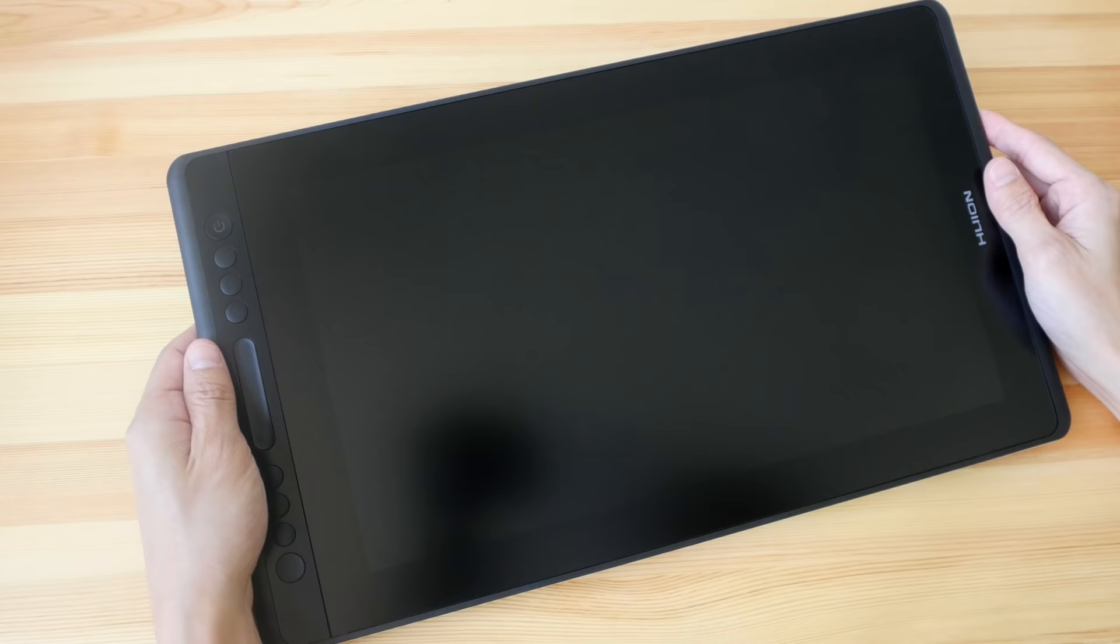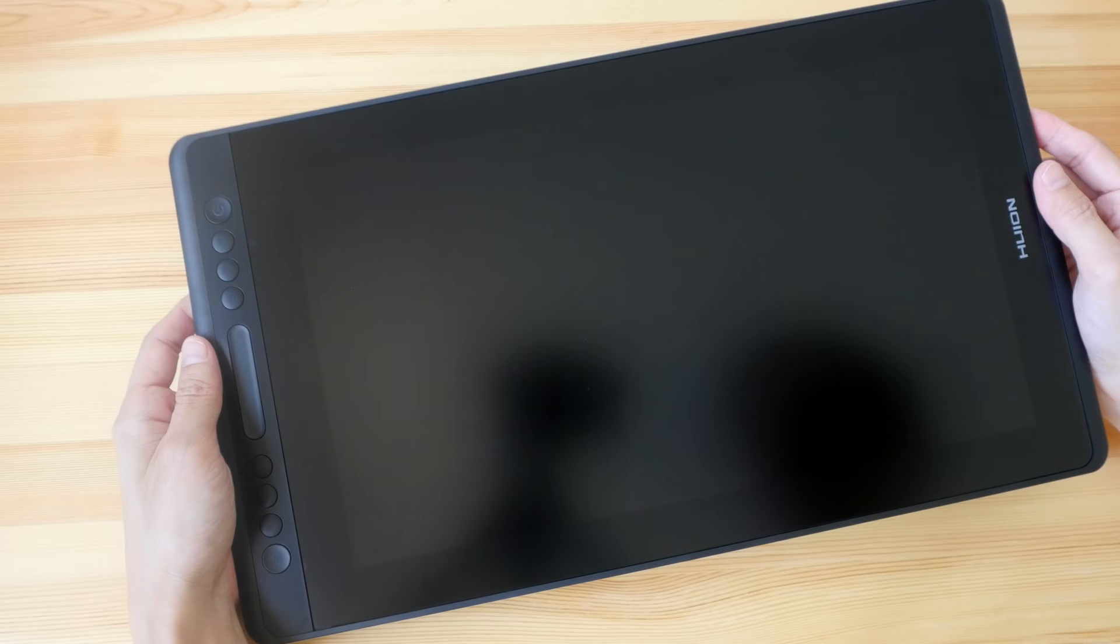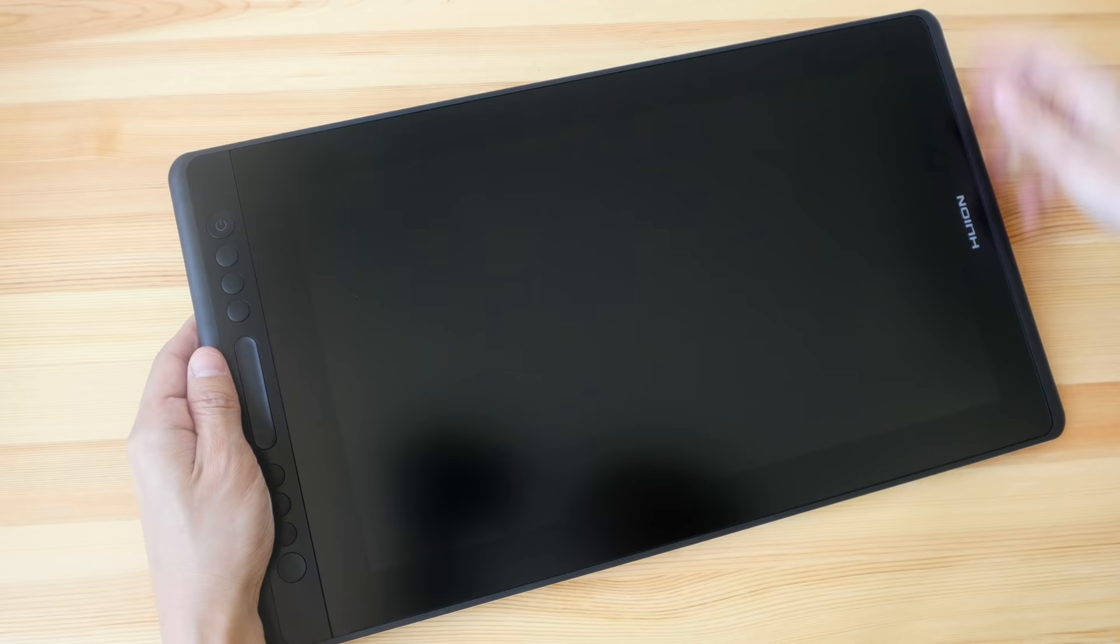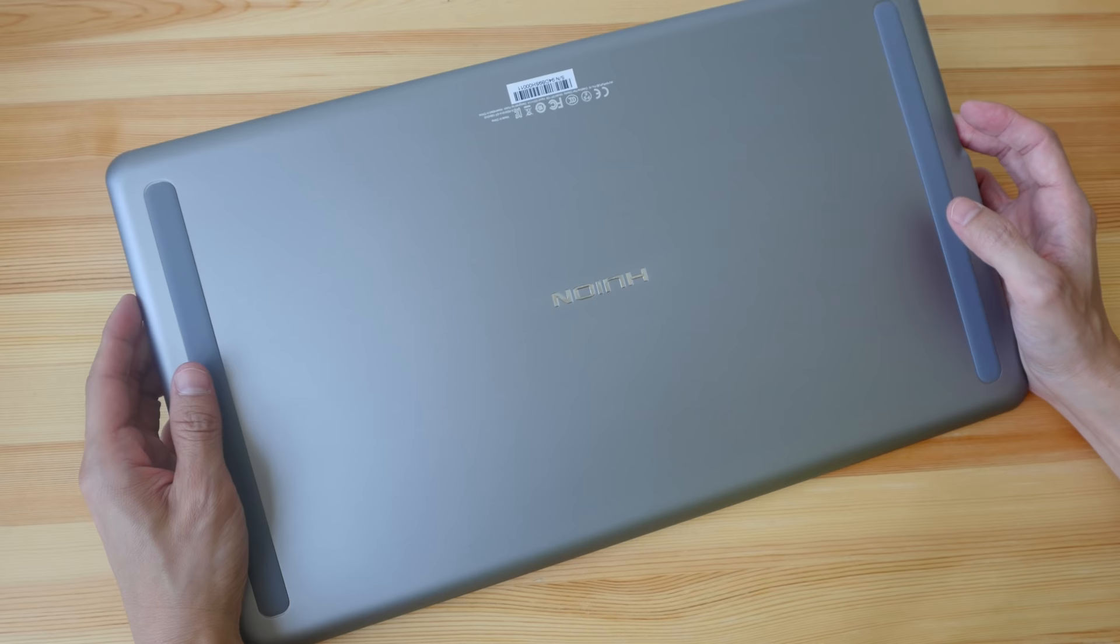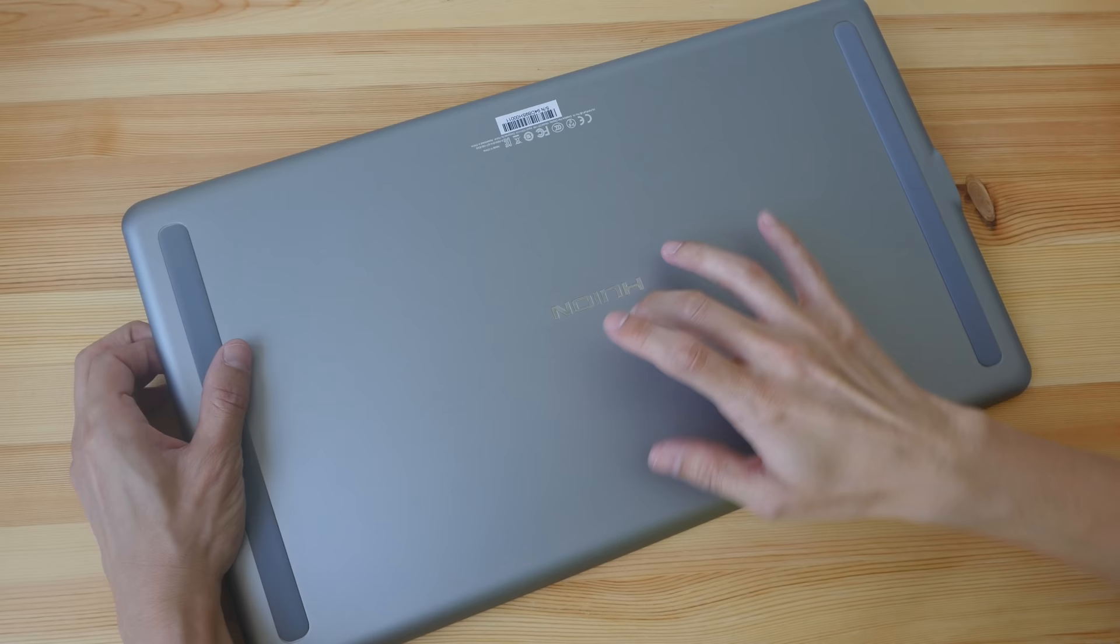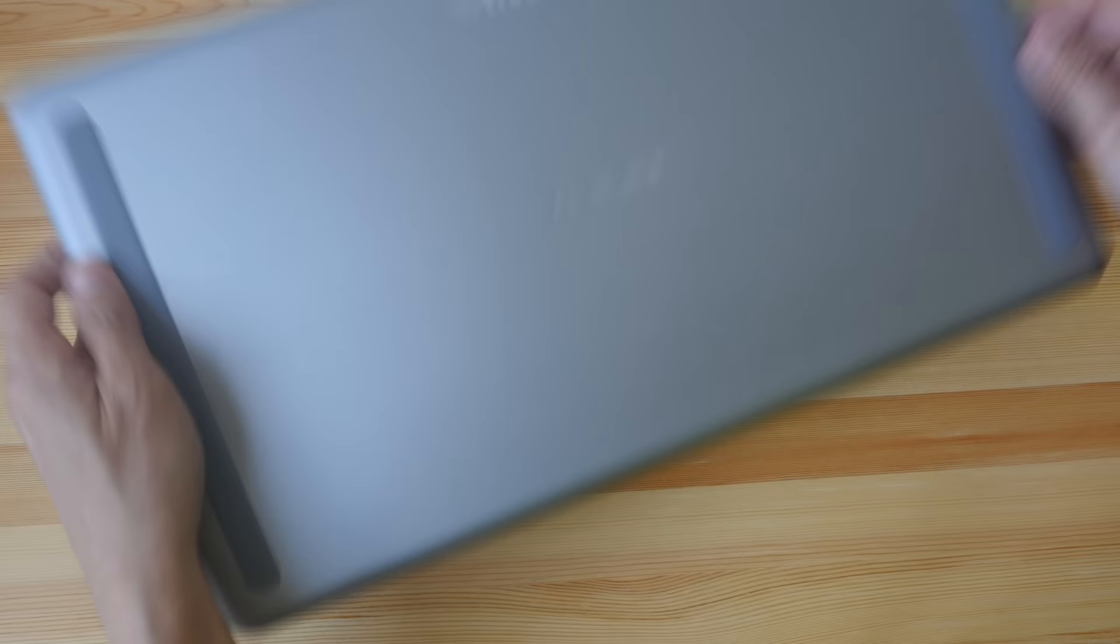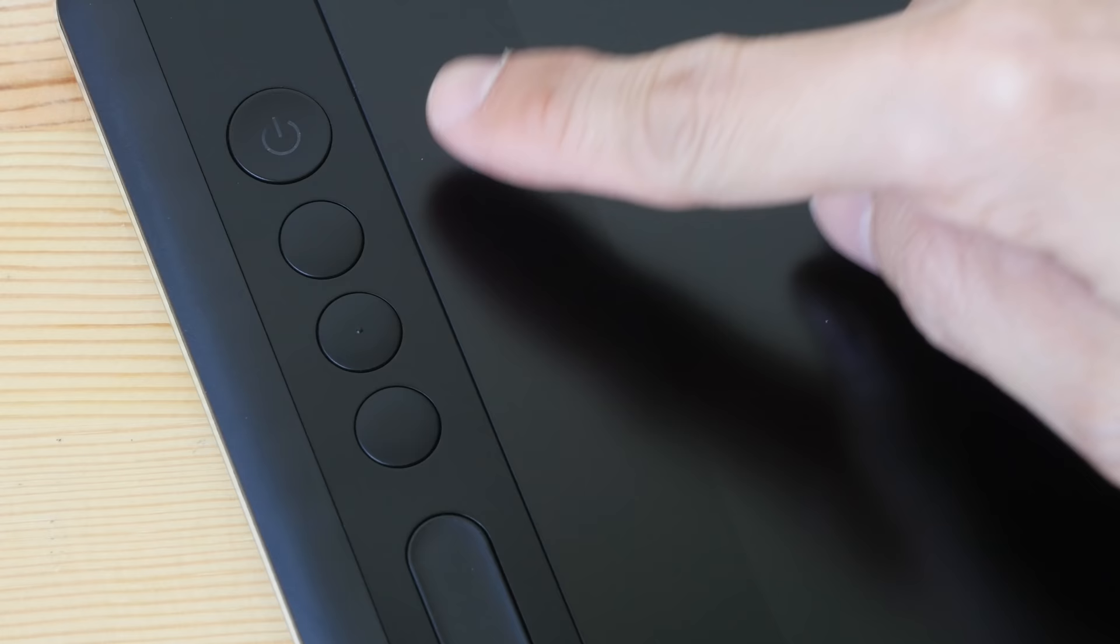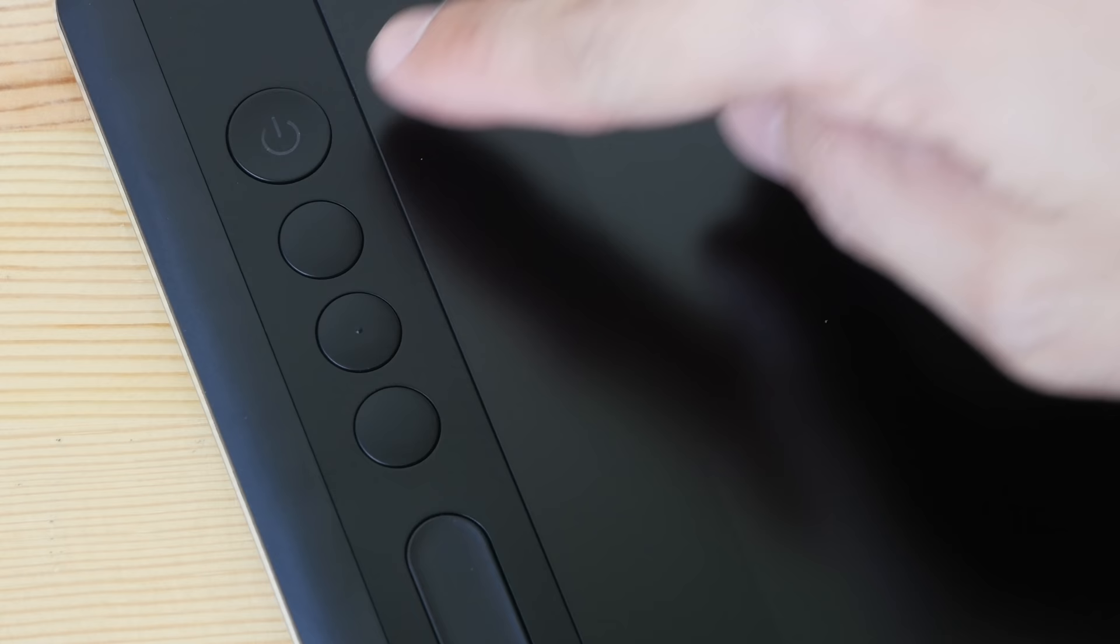And the surface as you can see is a matte surface. The design looks nice, it looks inviting. Rounded corners, thick bezels. On the back we have two large pieces of rubber to prevent the pen display from sliding around on the table. This is a full metal back so the build quality is very solid.